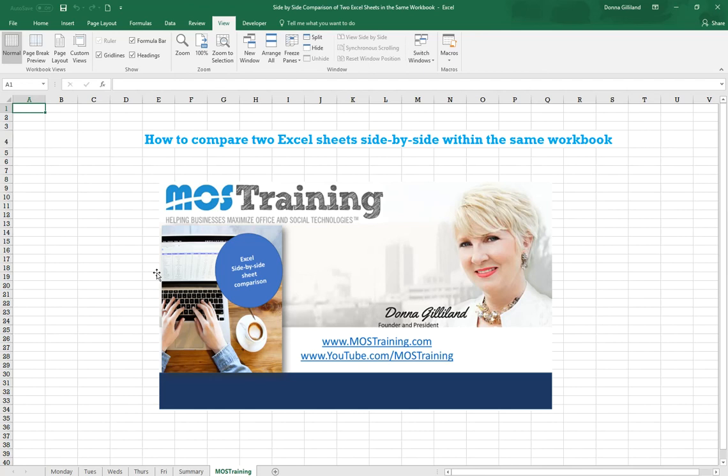Ever needed to compare two Excel spreadsheets side-by-side that are in the same workbook file? Well, you can. Hello everyone, this is Donna Gilliland, founder of Most Training. So let's get started.